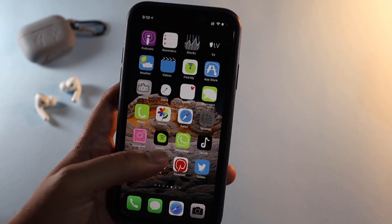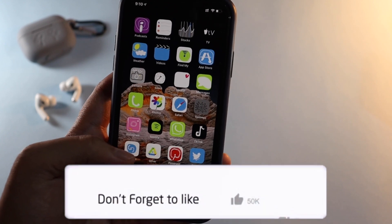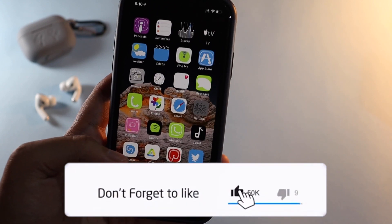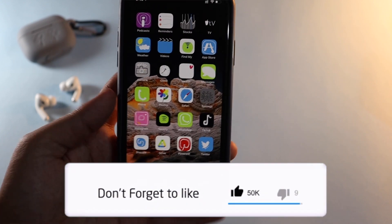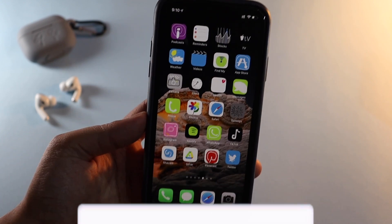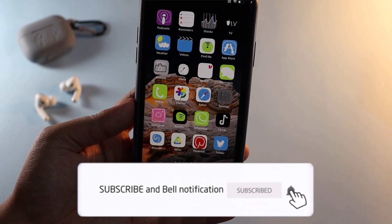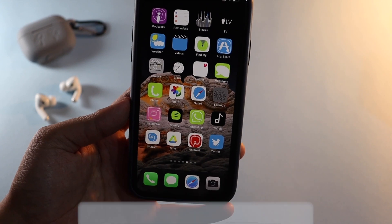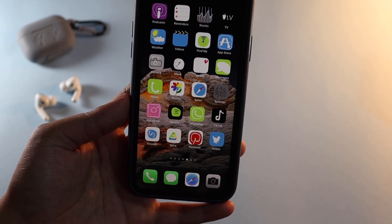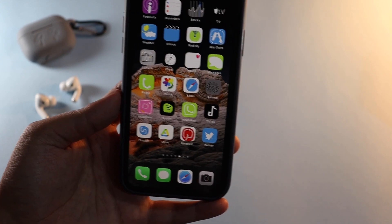Before we get started, if you're new here on my channel and happen to enjoy this kind of video, give this video a thumbs up and I would love to have you subscribe. With that being said, let's get right into the video.